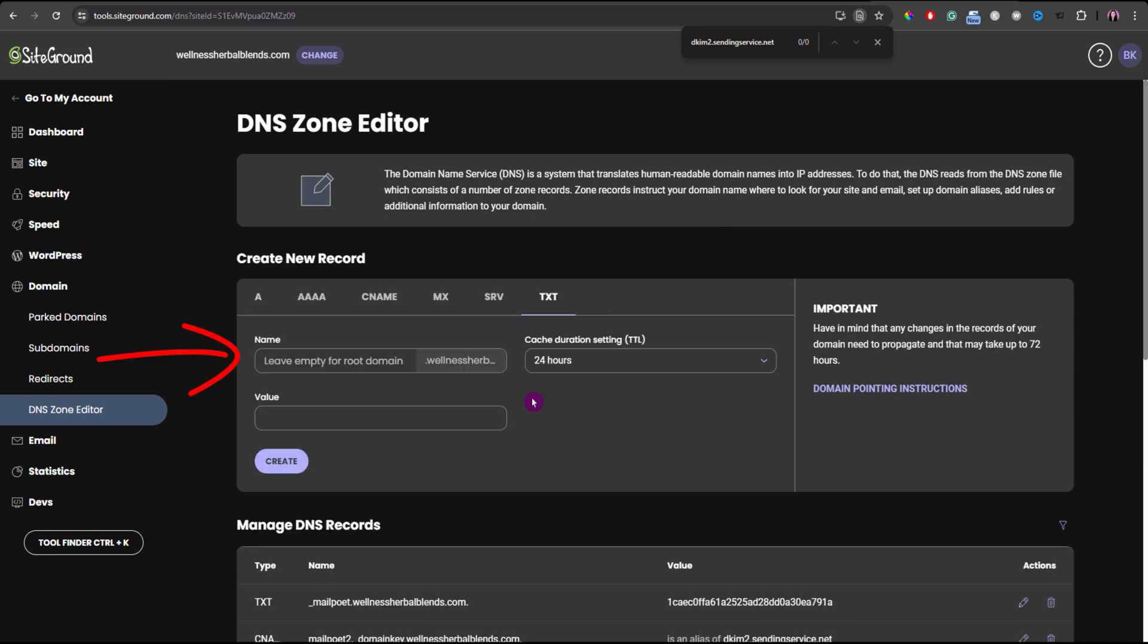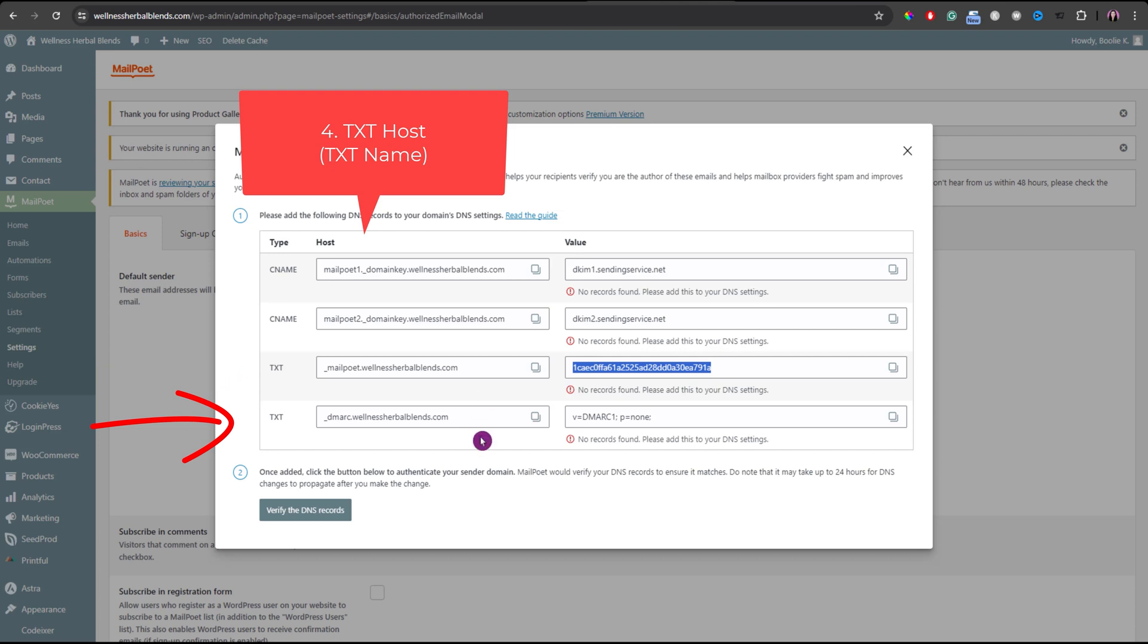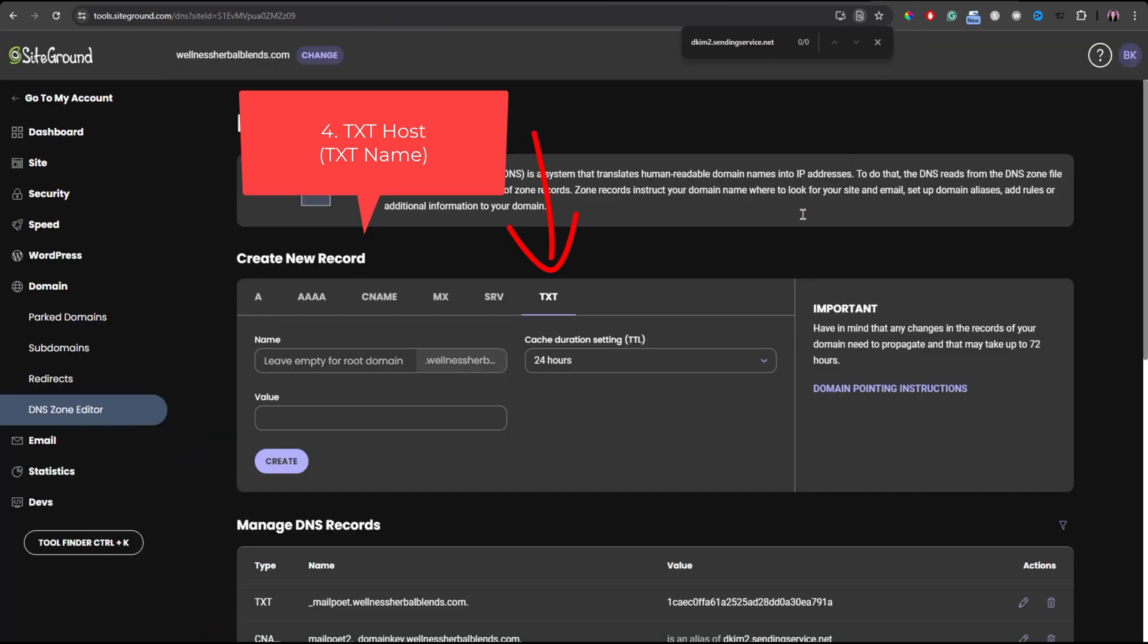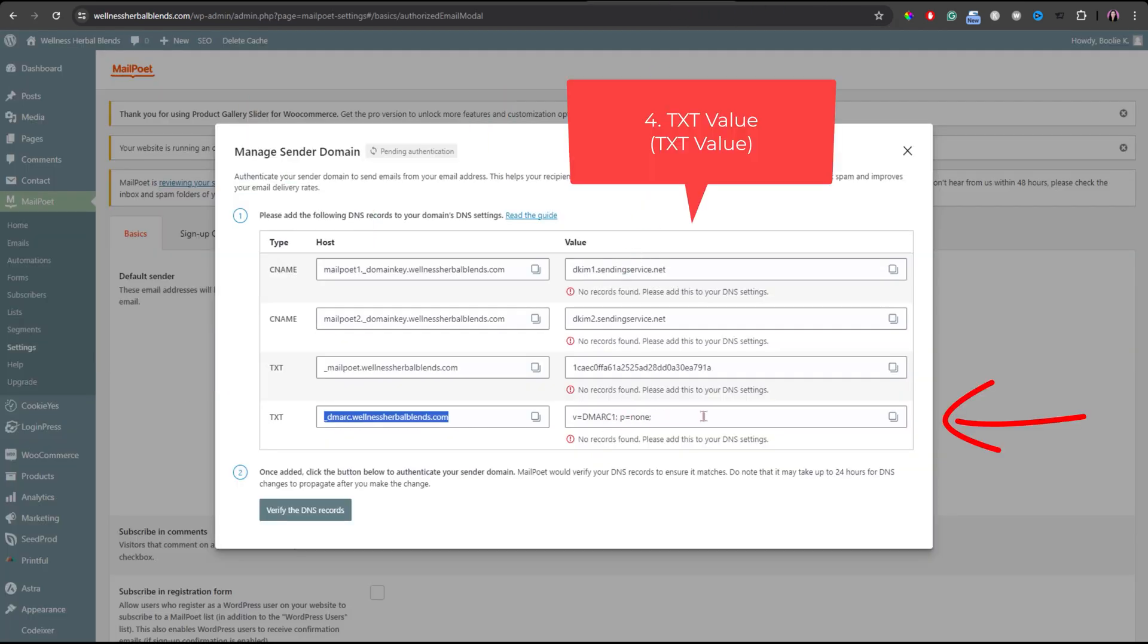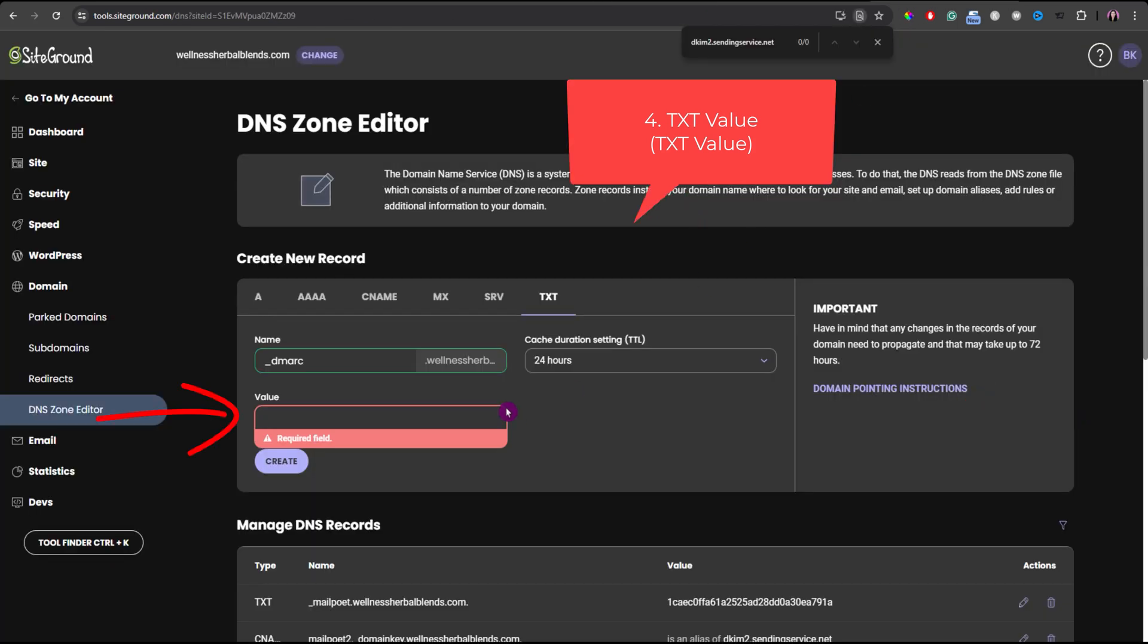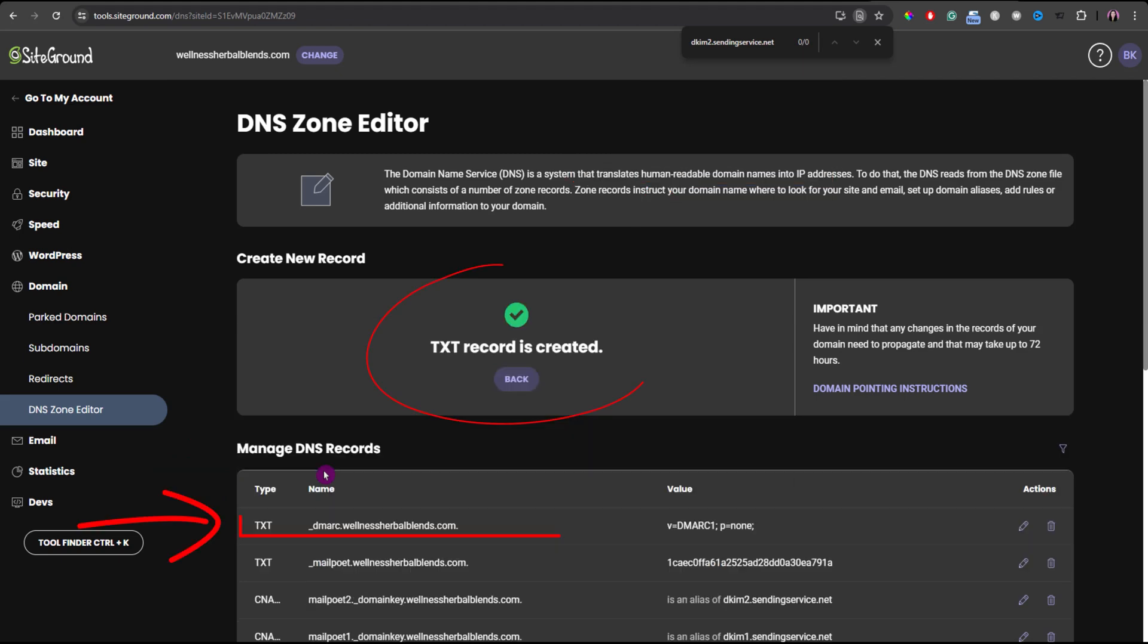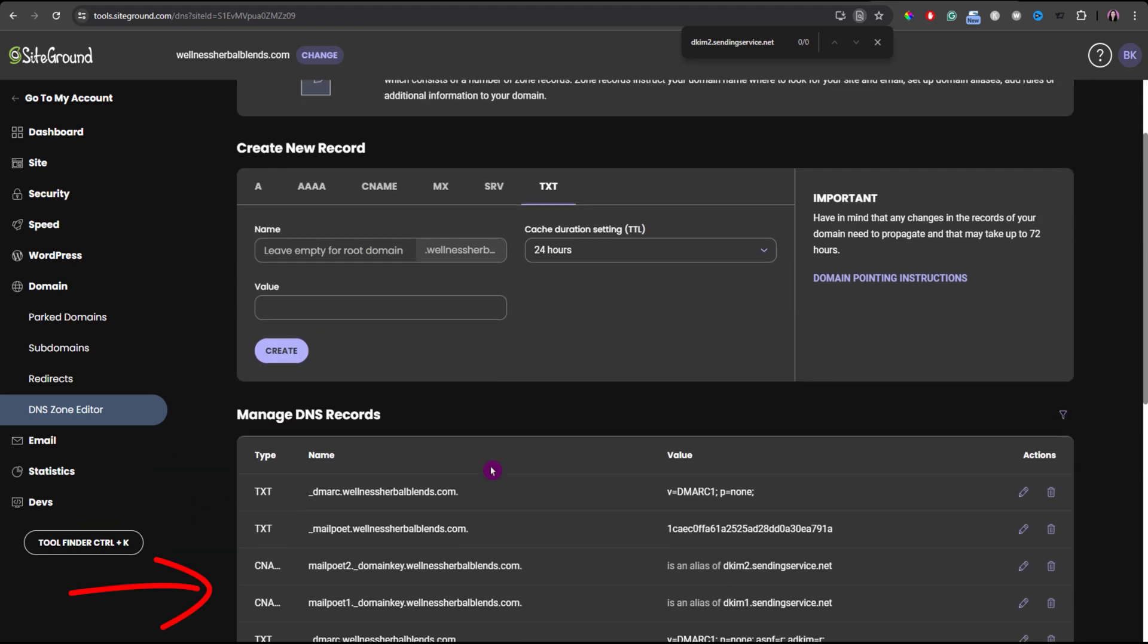Click the back button to go back to add the fourth or the last record. And then let's go back to the MailPoet settings to copy the last text record host name here. Let's go back to the web hosting again. For the last record, it's still under TXT. Add the value in there and delete the domain name. Next, let's go back to MailPoet settings again to copy the value of this record. And let's go back to the web hosting. Just ignore the required field error message. Paste the text value of the last DNS record and then click the create button. There it is, the last record.